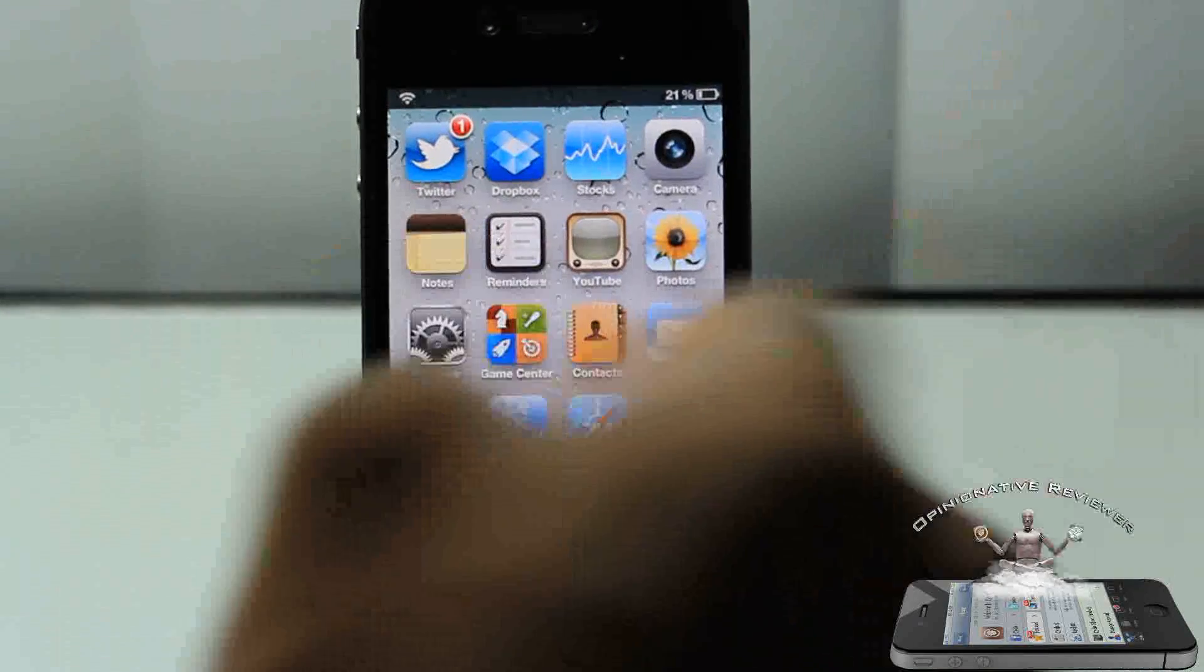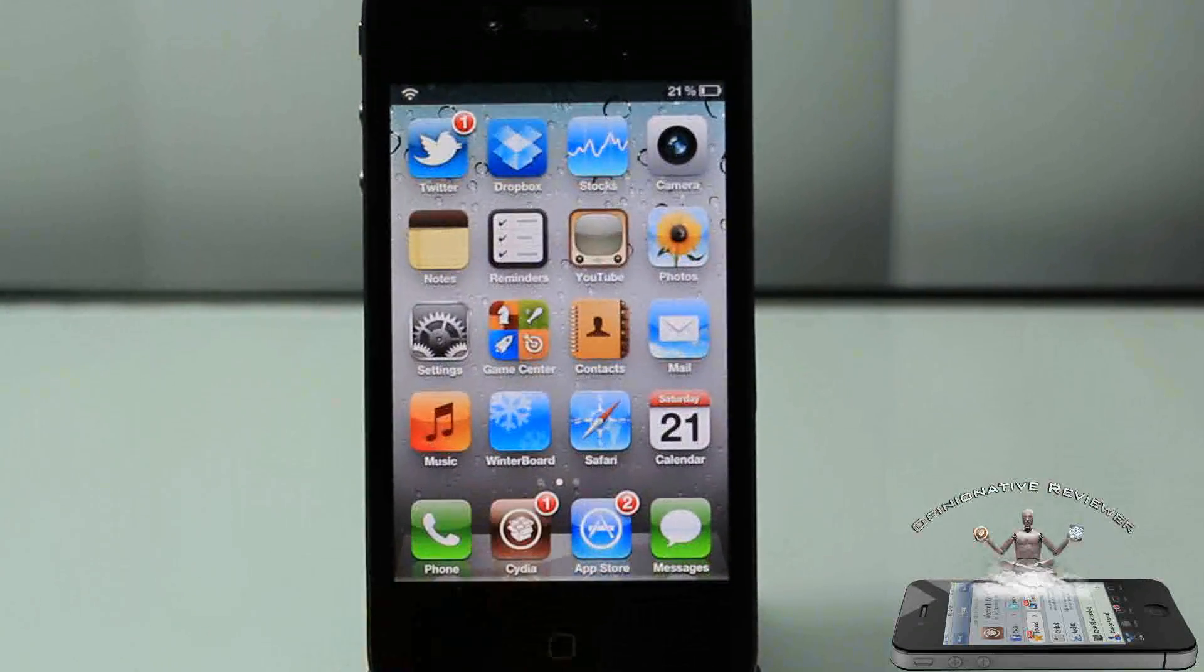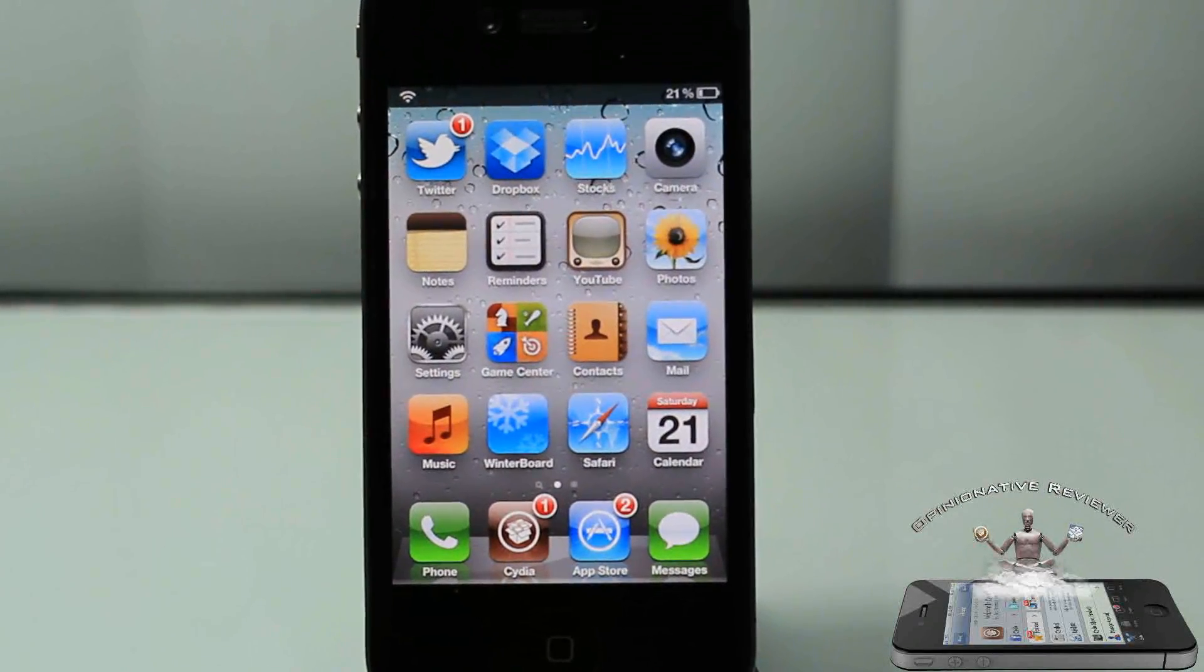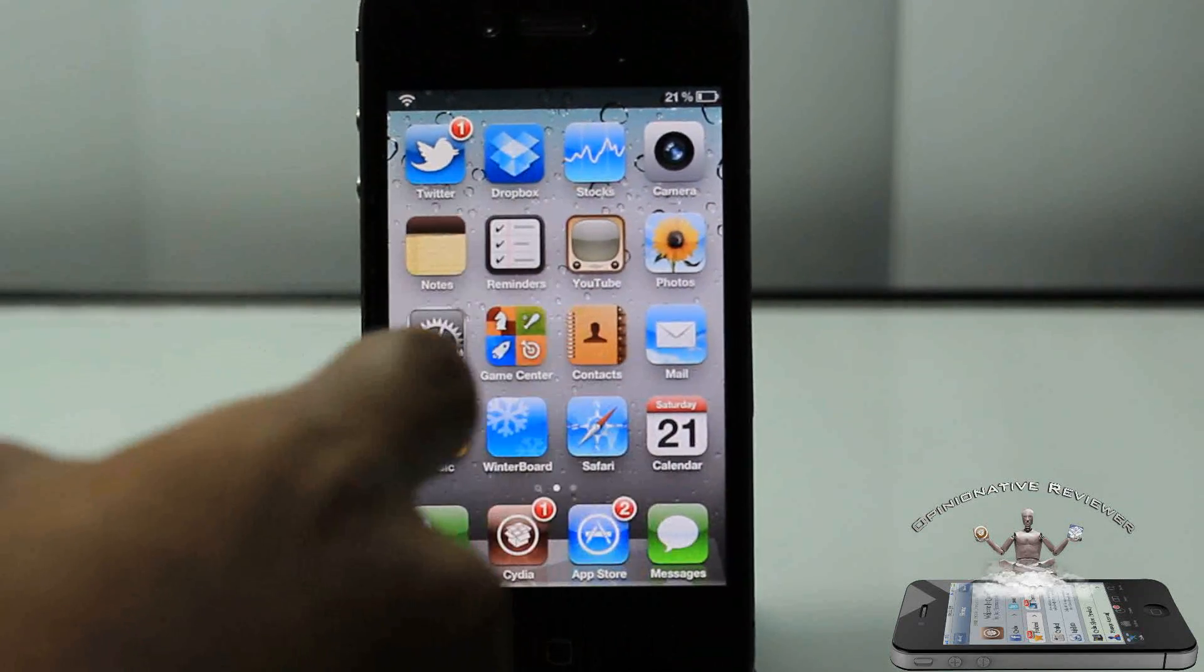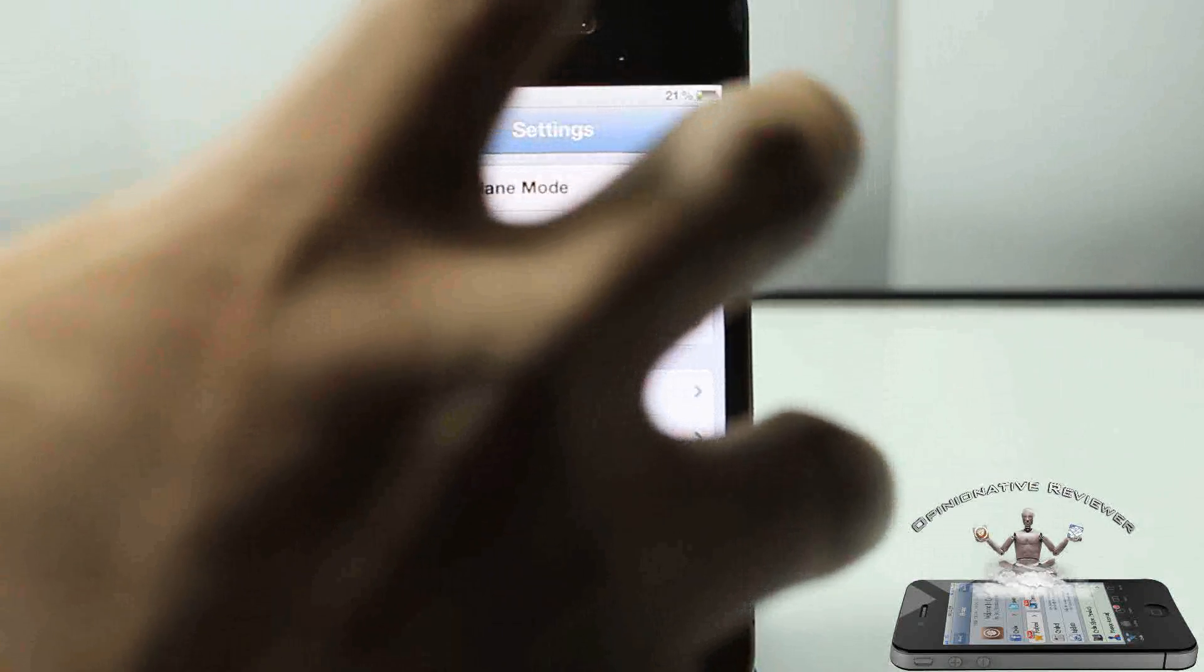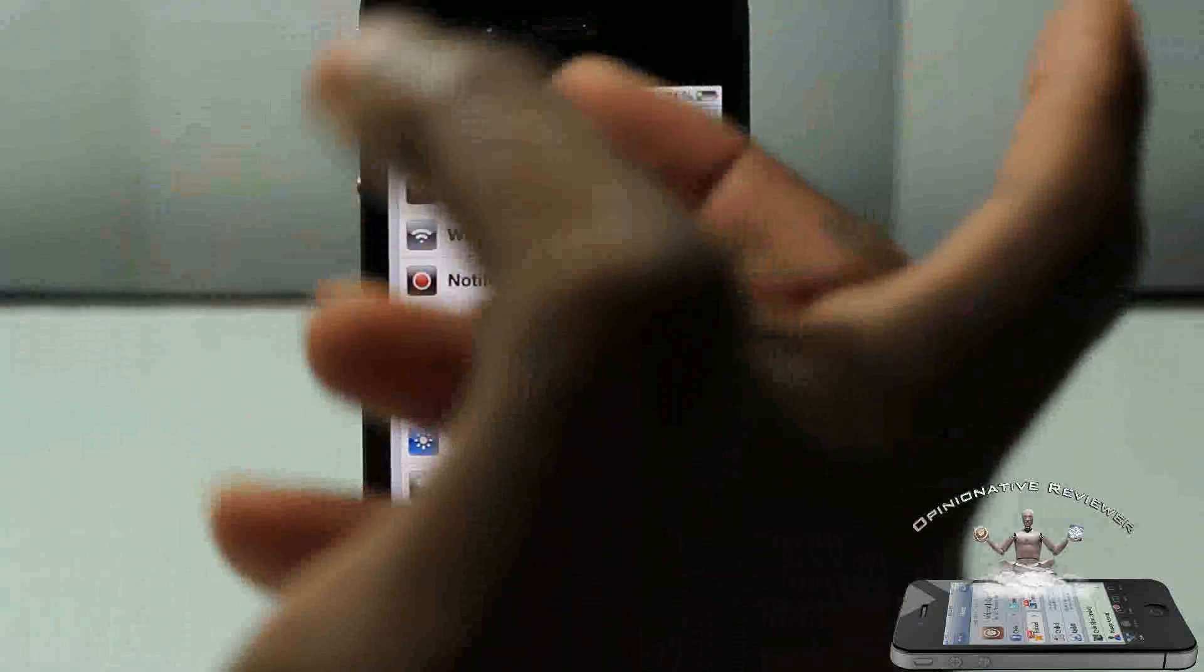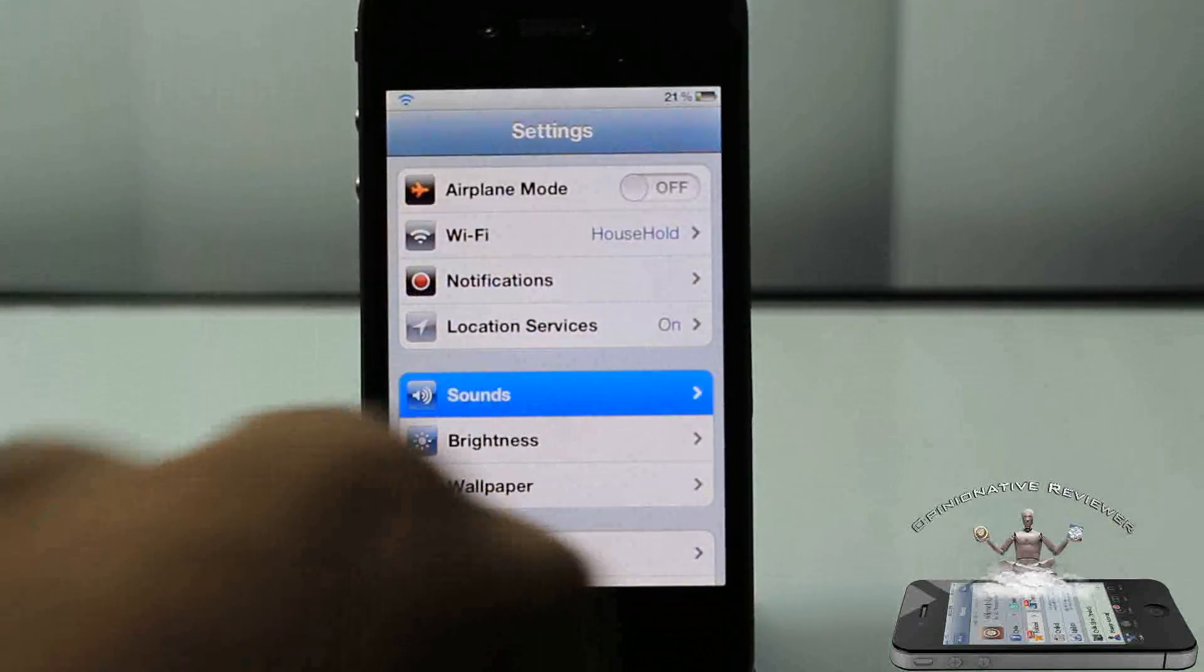So now that I have it installed, let's go ahead and check out how fast my device is. Let's open up the settings app. You guys can see how quick the page springs up. Let's go ahead and open up Sound.